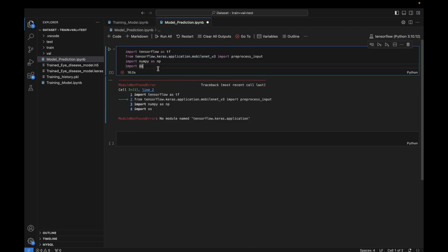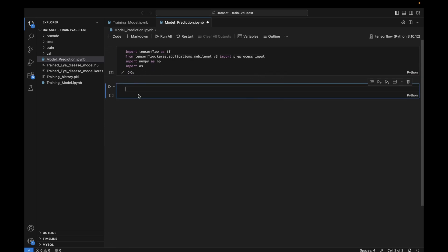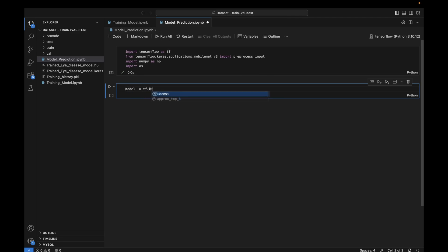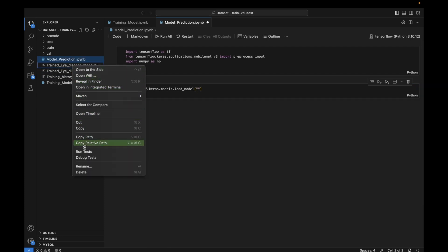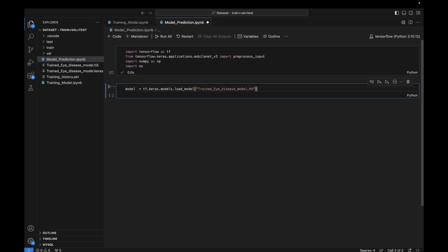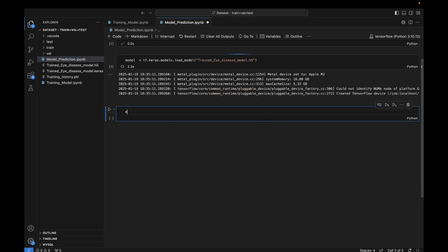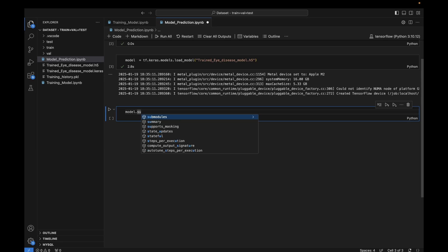It was saying 'no module named tensorflow' because we need to use 'applications' in the import path — that's why it wasn't found. We've now successfully executed this cell. Now I'll reload the saved model using tf.keras.models.load_model, passing in the relative path to the trained model file. If I call model.summary() you'll see the same model we trained earlier.